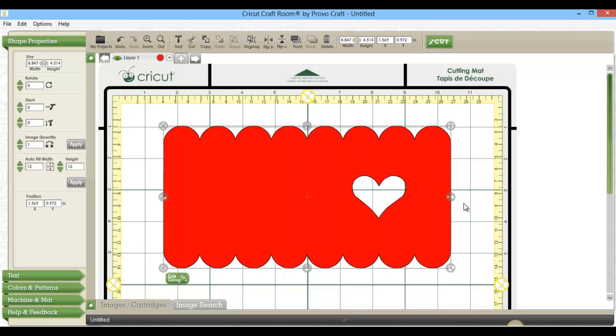So super simple tip, but something that maybe was bothering you. I know it bothers me. And now I think I'll go ahead and cut out my card and do my own scoring. I hope that was helpful. Thanks for watching.